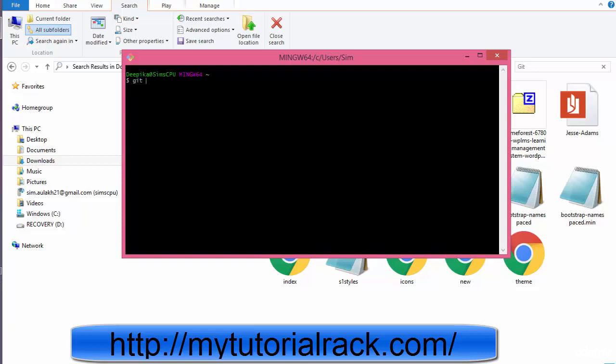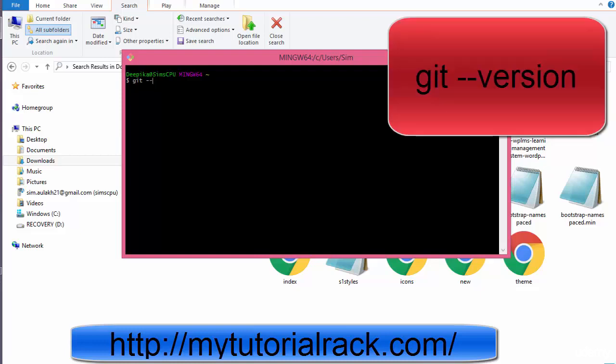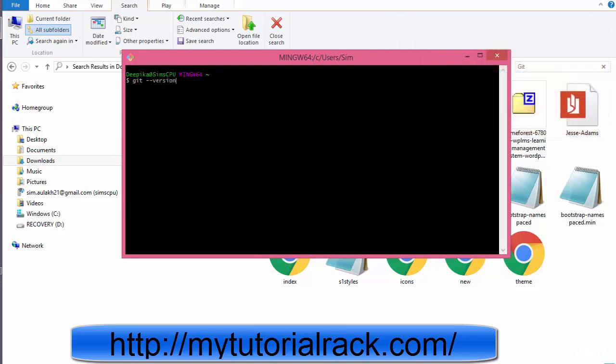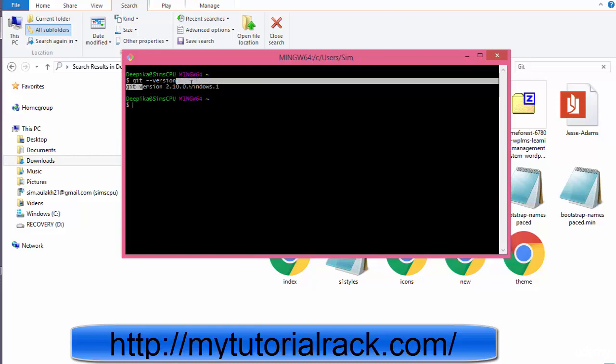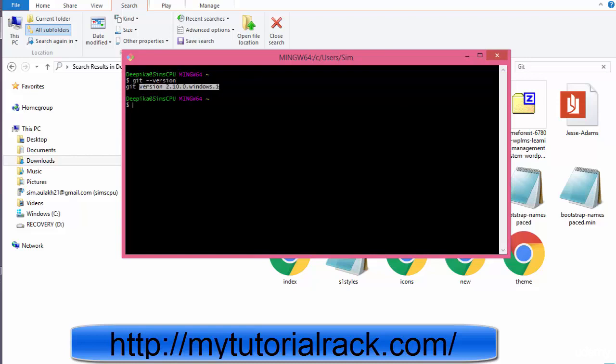So you need to check what version you have. You write this command: git dash dash version. Now this will give you the current version of git on your Windows machine. So this particular command went successfully and it gave you the correct version.